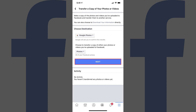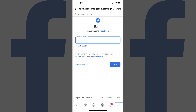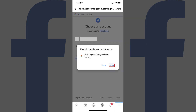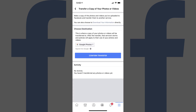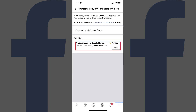Tap Next after making your selection. A Sign In with Google screen is displayed. Step 6. Enter the email address and password to sign in to the Google account you want to transfer your photos or videos into. Tap Allow when the Grant Facebook Permission dialog box appears asking if you want to let Facebook add photos to your Google Photos library, and then tap Allow again on the next screen asking you to confirm your decision. You'll be routed back to the Facebook app where you'll need to tap Confirm Transfer to begin transferring a copy of your Facebook photos to your Google Photos account. The status of your request will be displayed in the Activity section on this page and will show as pending until the copy is complete.